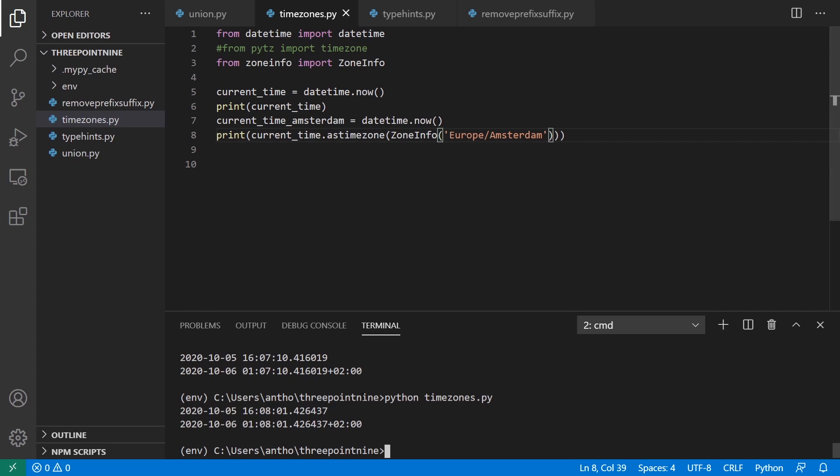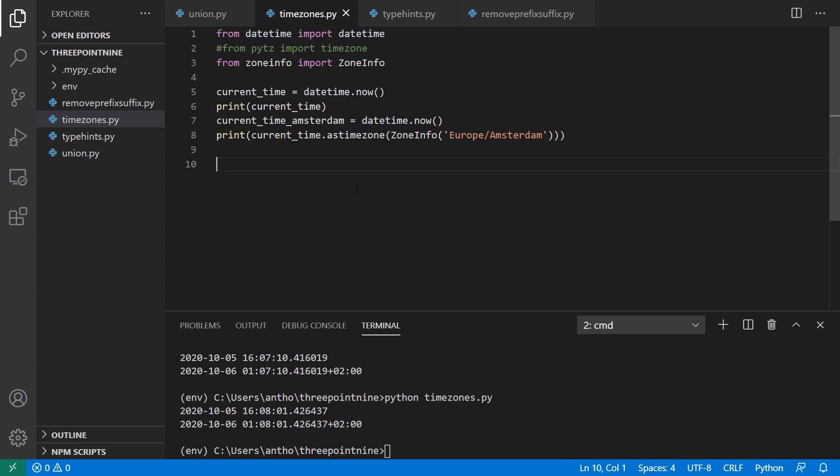And the difference between this one and the first one is I don't have to install a third party library to use this. Now, sometimes I do actually have to install a third party library. If I'm on Windows, there needs to be a way for Python to actually know what these time zones mean. So in my case, I had to install TZ data.